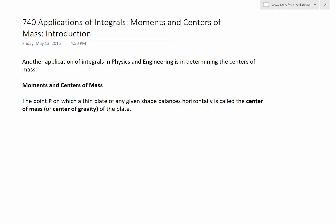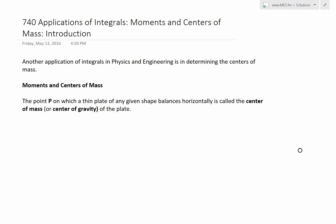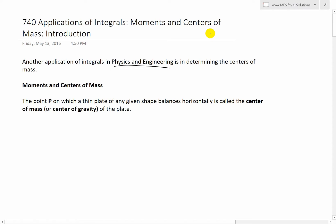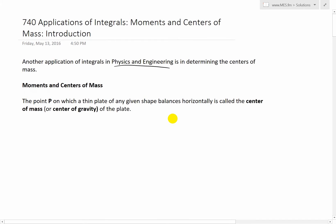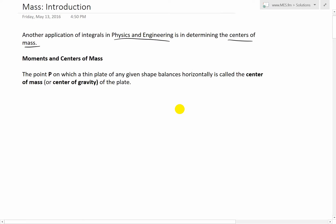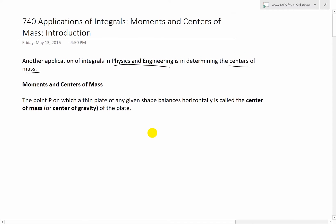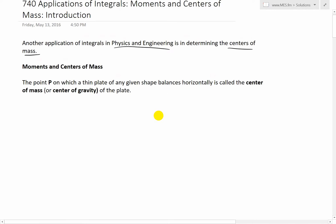Hi, it's time for another Math Easy Solution. I'm going to discuss further applications of integrals. Now I'll go over a new topic in applications of integrals in physics and engineering: moments and centers of mass. Another application of integrals in physics and engineering is in determining the centers of mass, so let's go ahead and go through what these are and illustrate them further.